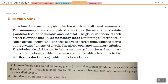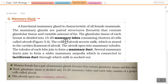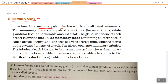In the female reproductive system, the accessory duct includes the pair of oviducts, uterus, cervix, and vagina. The accessory glands in the female reproductive system are the mammary glands. Mammary glands are characteristic of all female mammals. The mammary glands are paired structures — the breast — that contain glandular tissue.